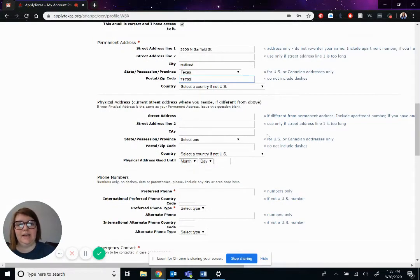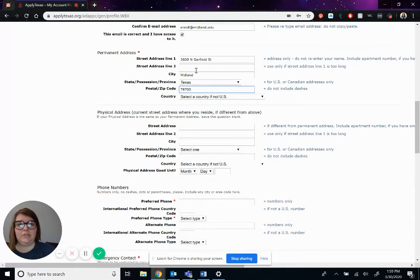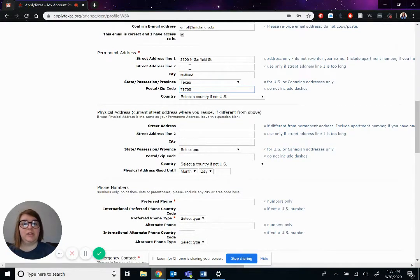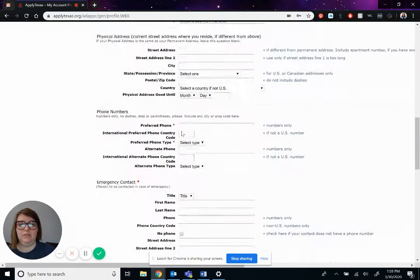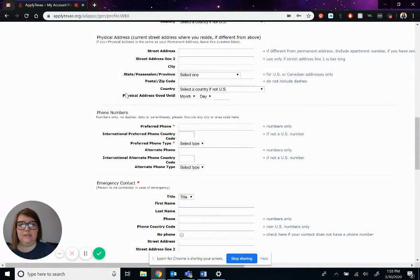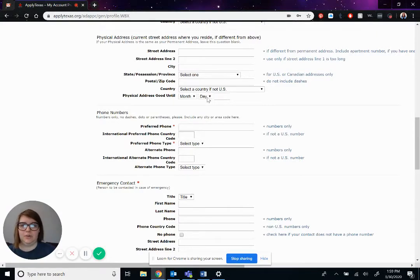Physical address will only apply if your permanent address is where you, like what's on your driver's license, but your physical address is where you're staying that is different from that. And then you'll have to see the physical address good until whenever you change it on your driver's license or whatever.